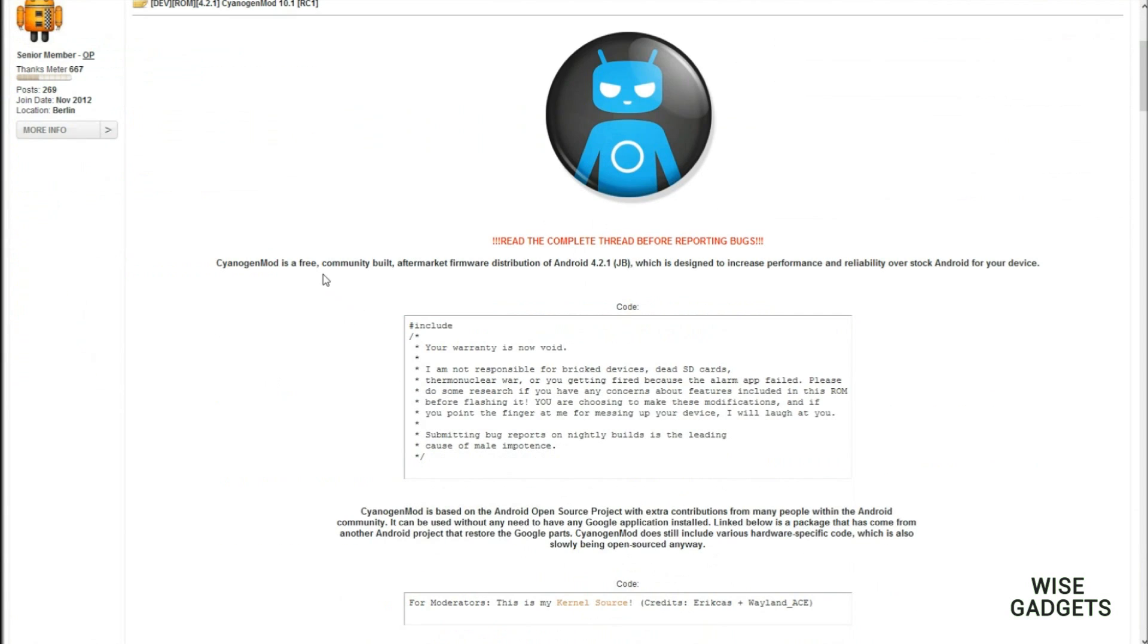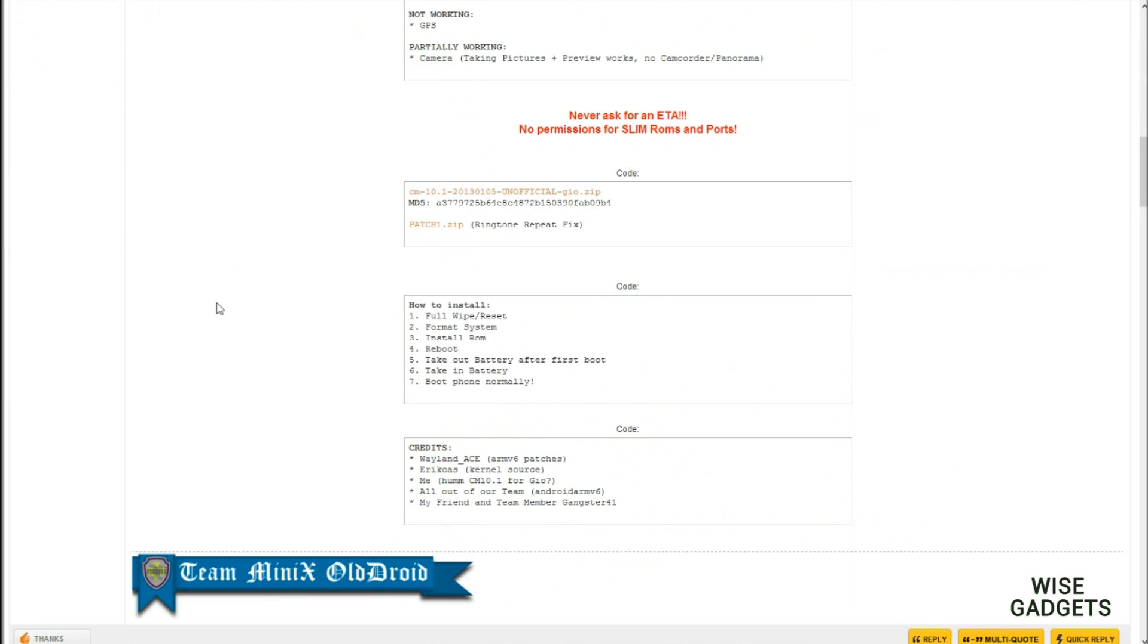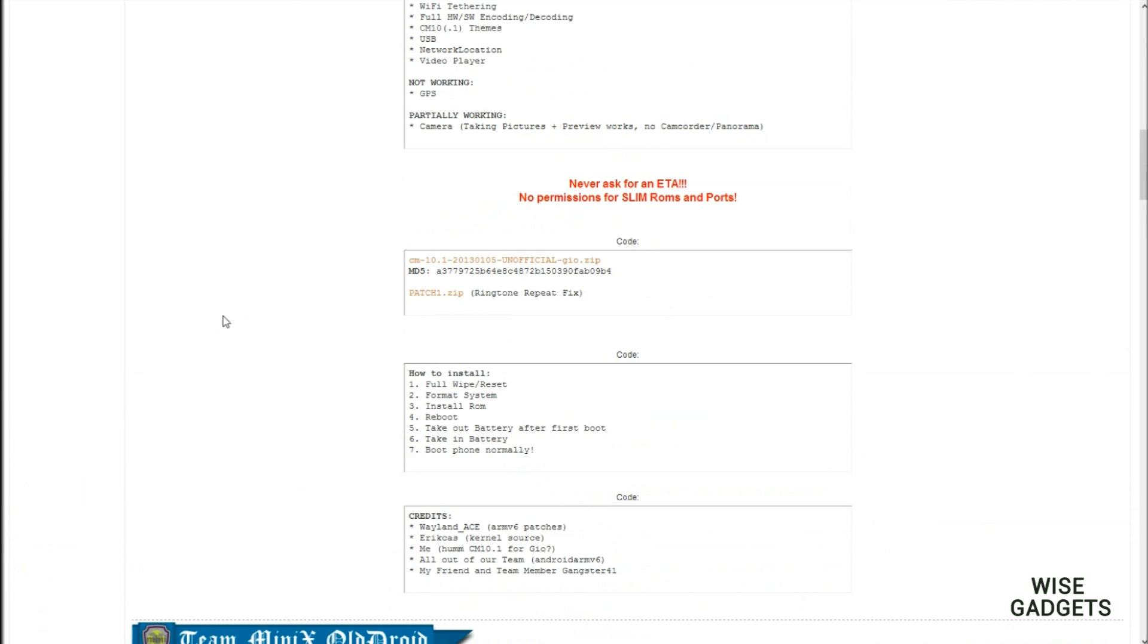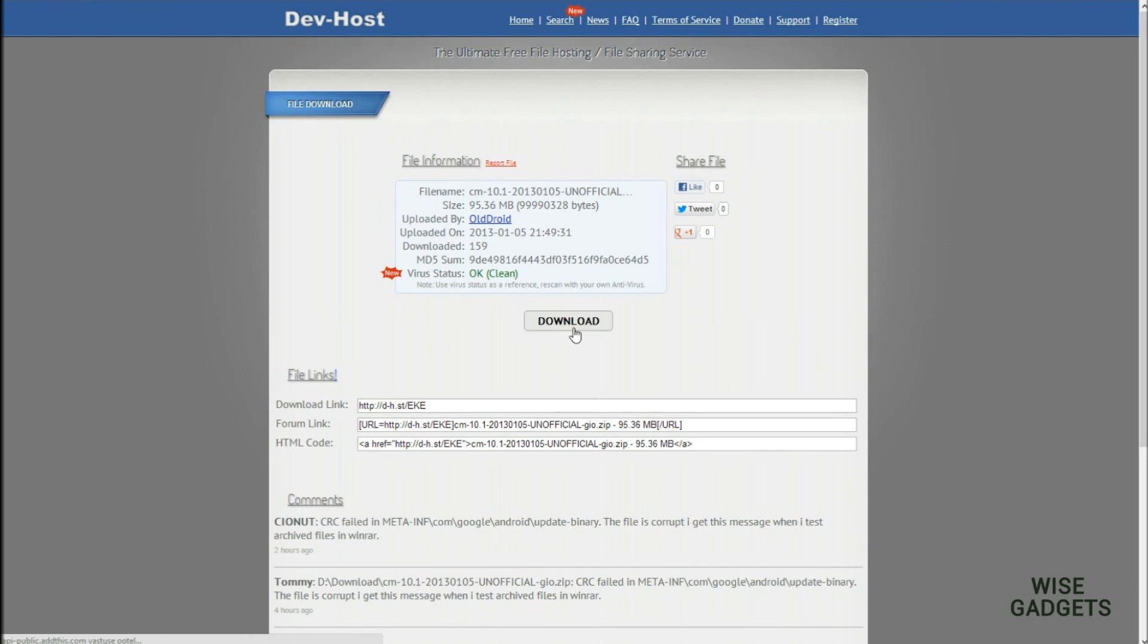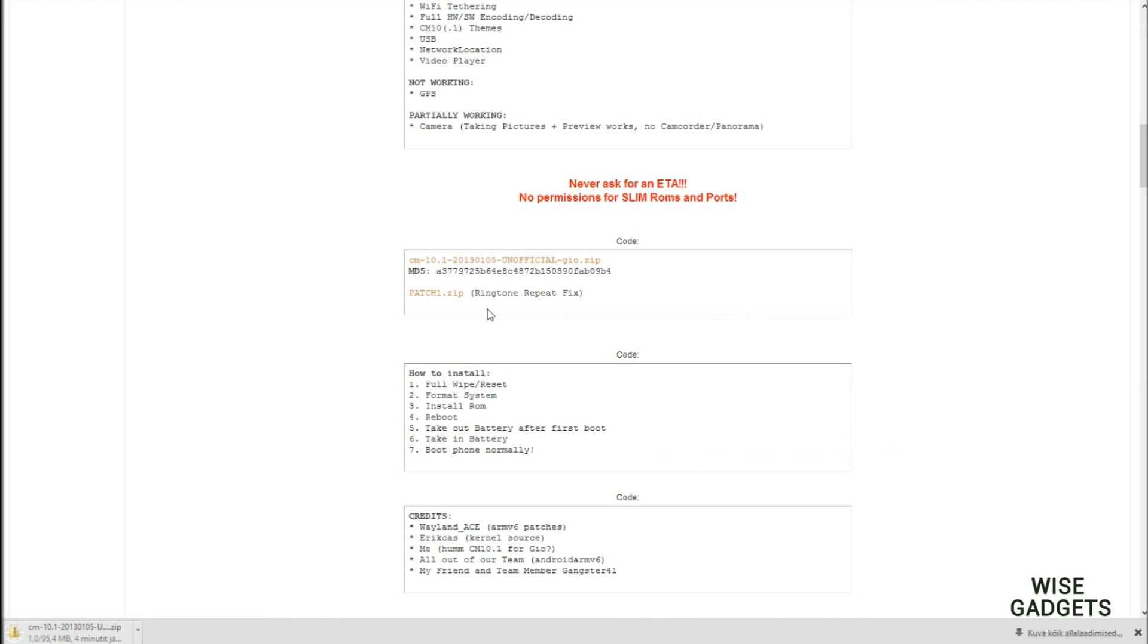Actually I was downloading ClockworkMod in that, and now I'm downloading Android 4.2.1. You could put any custom ROM you want, but I'm choosing this one because it's the latest and greatest. Of course here we put download and it has a patch to click download.